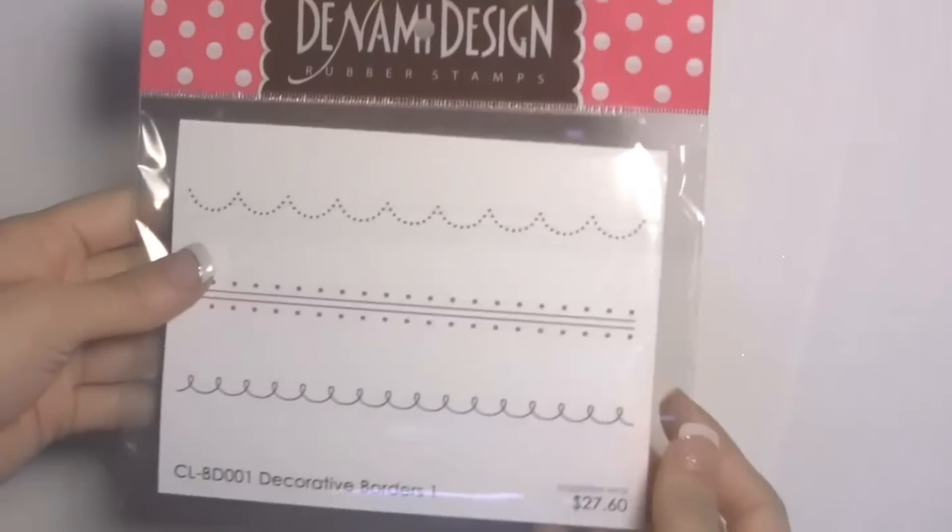I'm excited we have five stamp sets that feature different borders and they're all very unique and different but also super fun and really great with a lot of the current Denami stamps that we have and some of the new ones that we have coming out. So I wanted to show you a peek at some of the different sets.